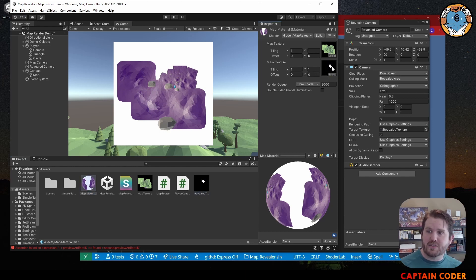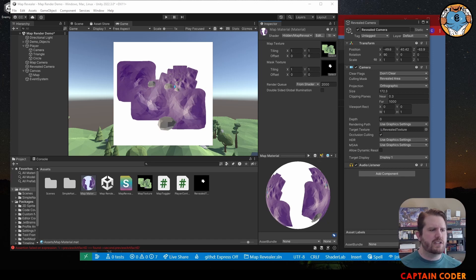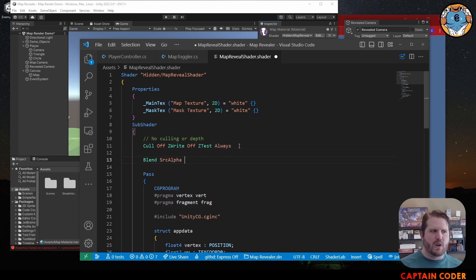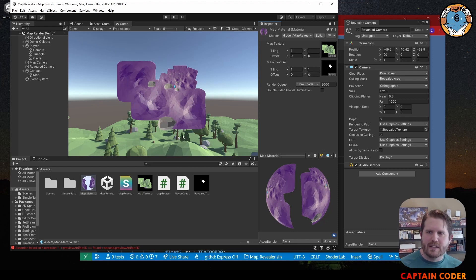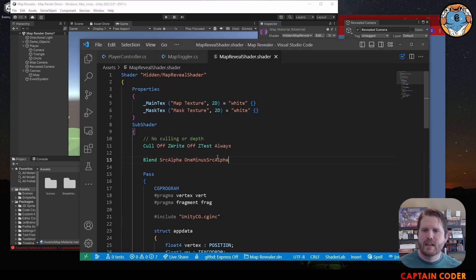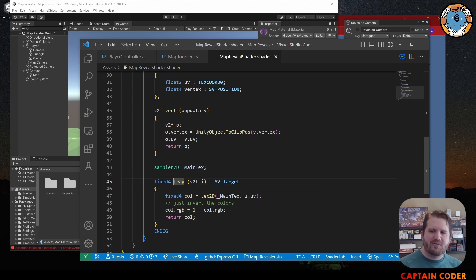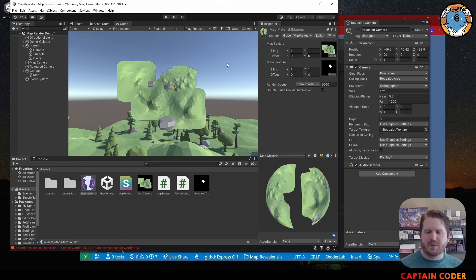Now that we've attached both textures, we need to filter out the black areas using an alpha channel. In the SubShader section we're going to add the blend command: 'Blend SrcAlpha OneMinusSrcAlpha'. This basically says - where we have black, turn that into the alpha, making it invisible. After doing that, we'll see a nice alpha mask with just our map rendered. Down in the fragment shader, this is where we define the color for each pixel. The default shader inverts colors - we'll comment that out to get our texture back showing normally.